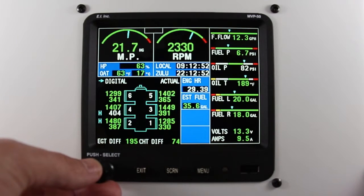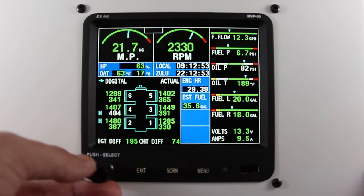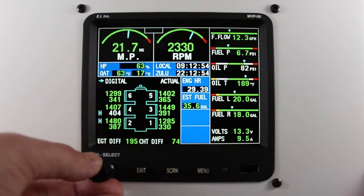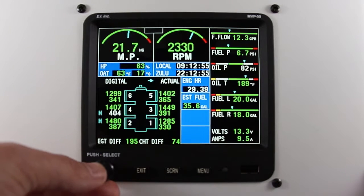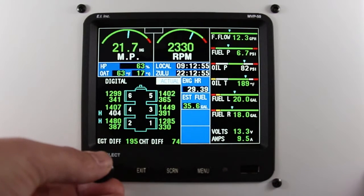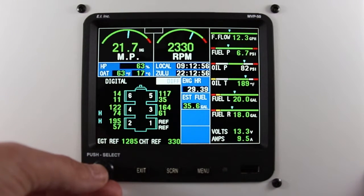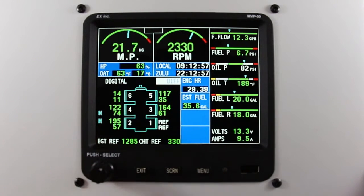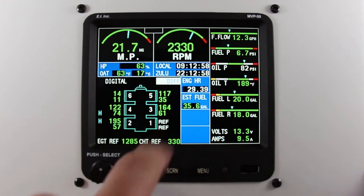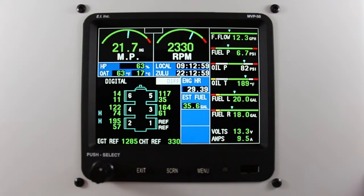Here you can see your actual temperatures of each individual cylinder, or you can change to differential. The reference cylinder is the coolest cylinder in your engine.